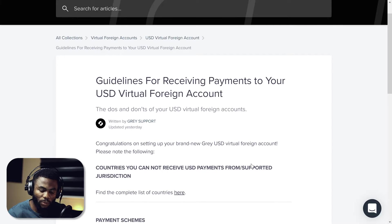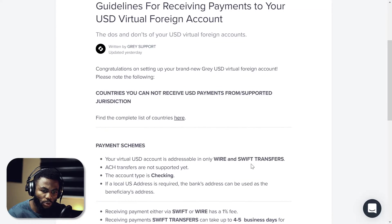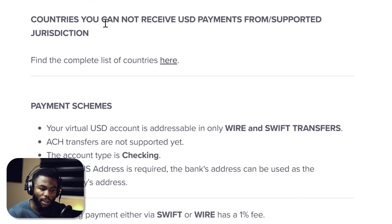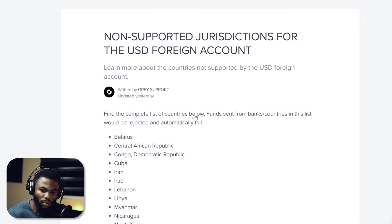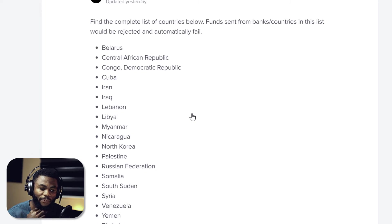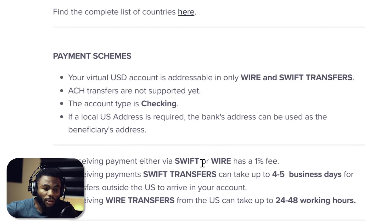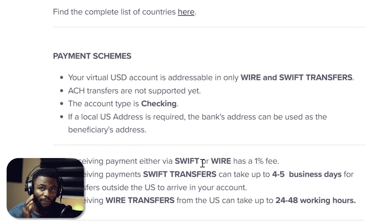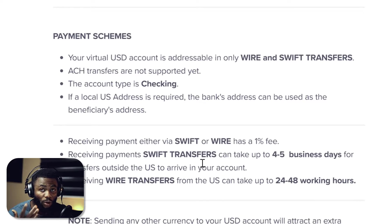To understand how the new USD virtual account works, we're going through a guide article by Gray. Some countries are not supported — funds sent from banks or countries on that list will be rejected or automatically fail. For payment schemes, your virtual USD account is addressable only via wire and swift transfers. I'm going to show you, if you stick with me to the end, how this relates to places like PayPal and Payoneer. ACH transfers are not supported yet either.